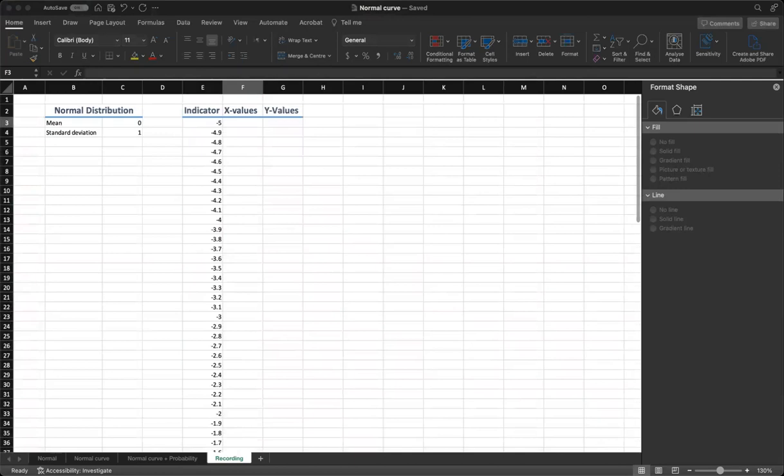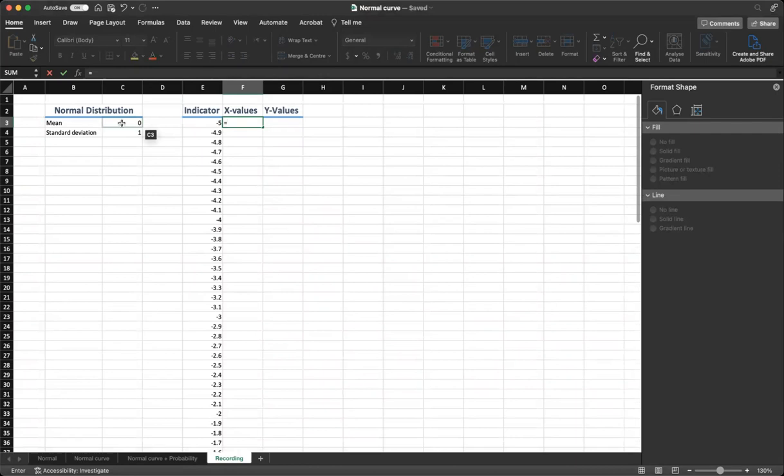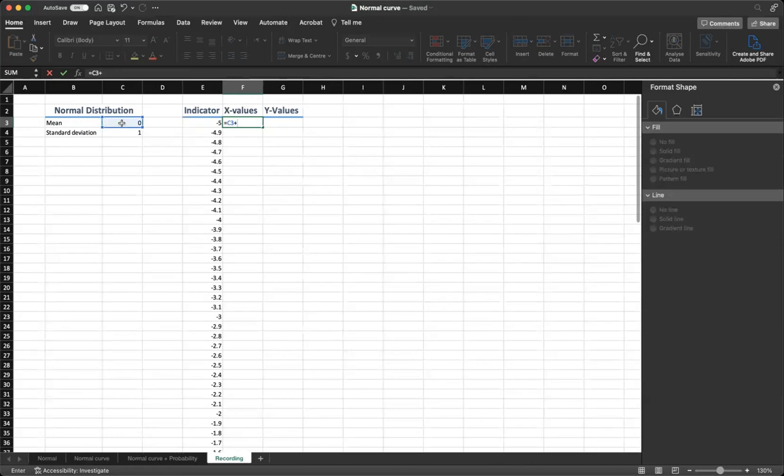Step 4, in the x value column, put the formula which equals mean, click on mean value, equal sign, click on the mean value, plus our indicator value times our standard deviation.